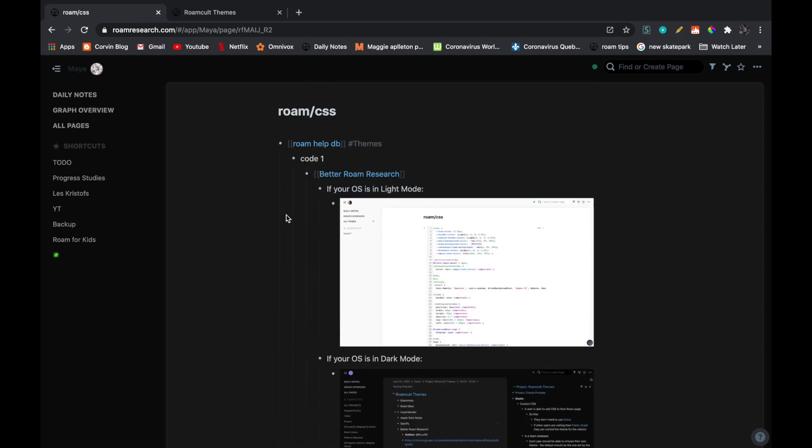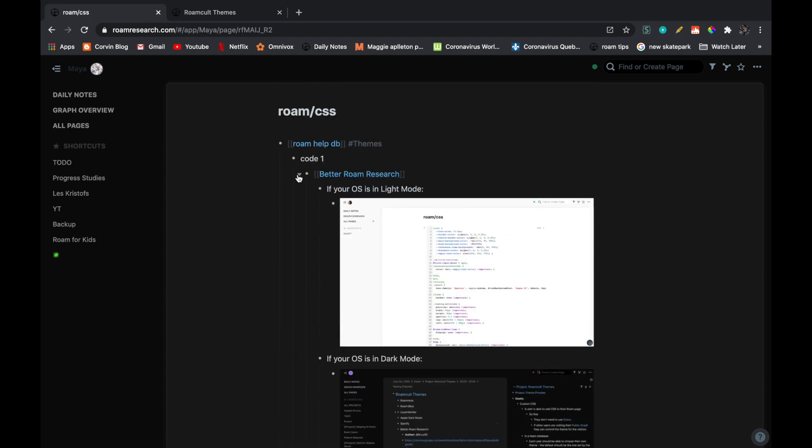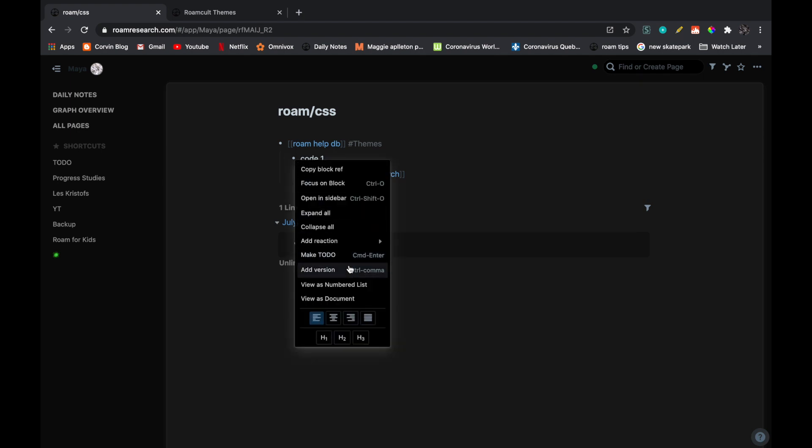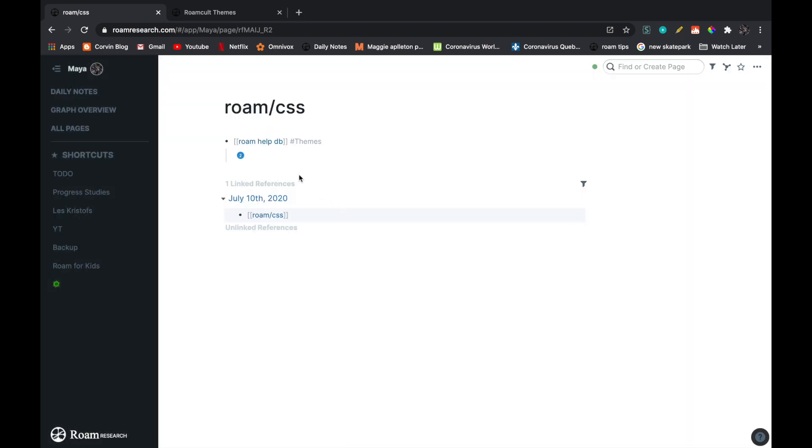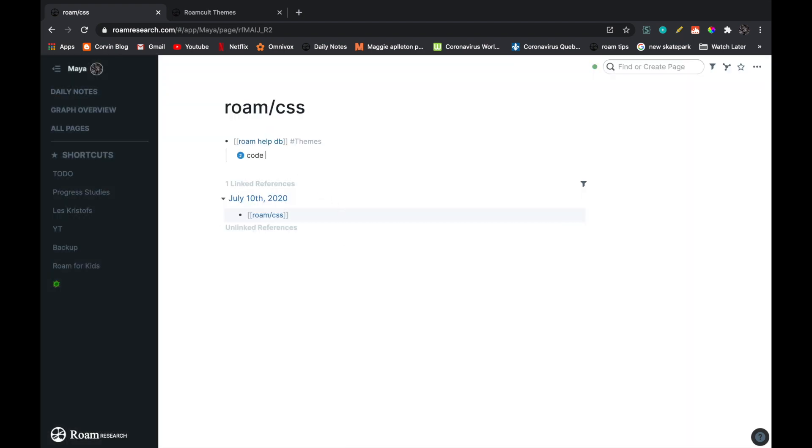So now I'm going to add a second version of this code. To do that, I'm just going to go over it again, right click, add version, and then you write code two, tab, enter, enter tab, and then you paste your second code. If you want more detail on how to add a second version, you can go check out my previous video where I explain it more detailed.